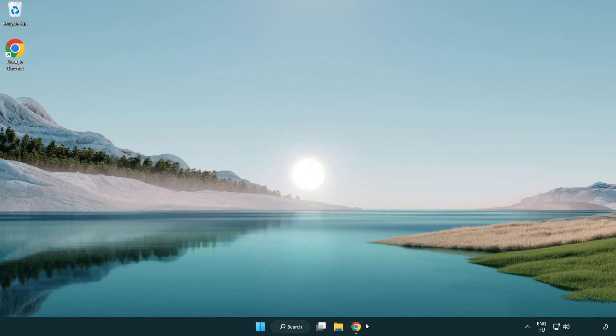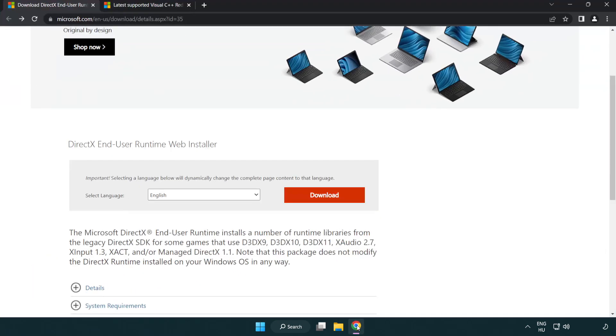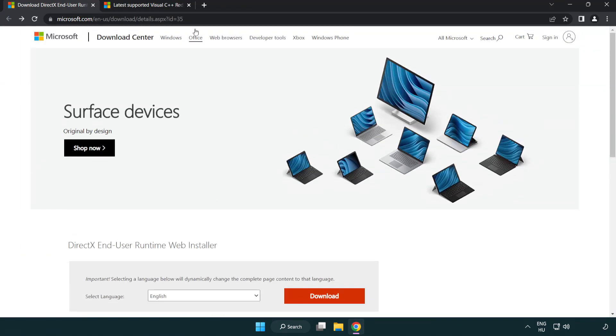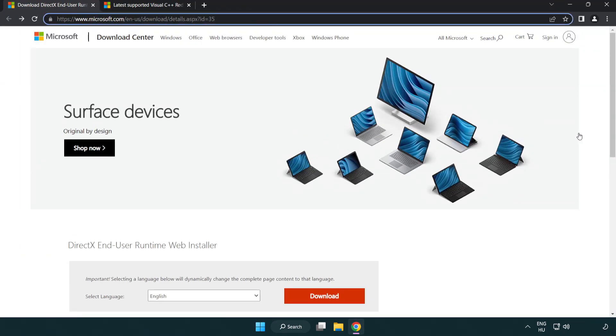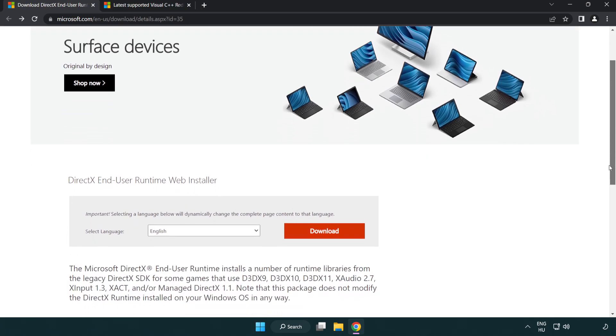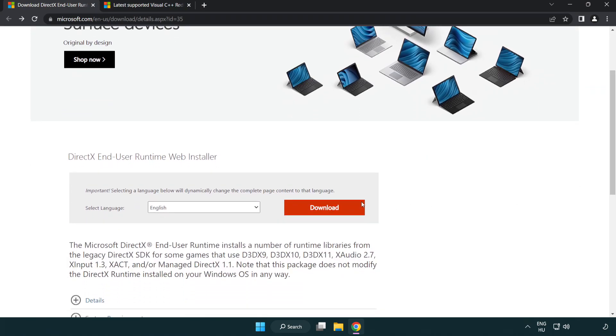Open your internet browser and go to the website with the link in the description. Click download.